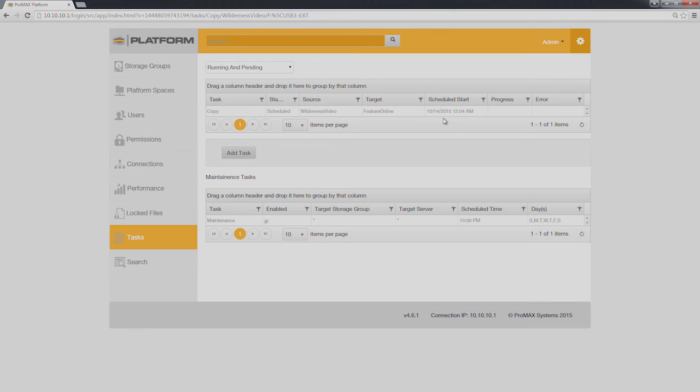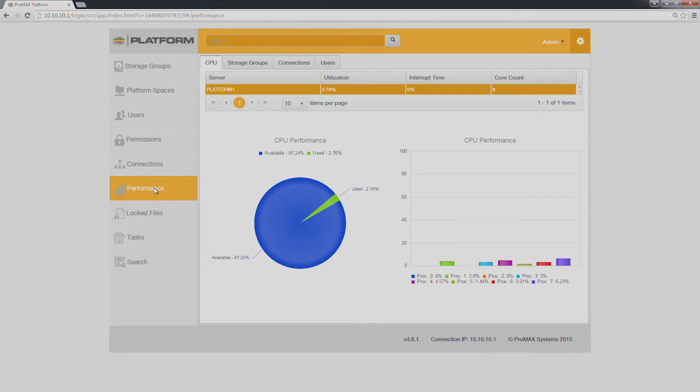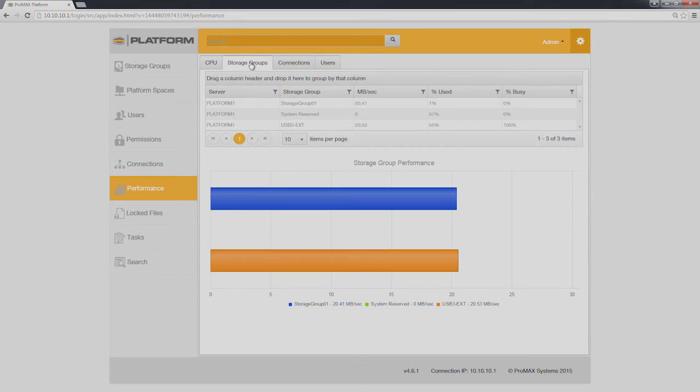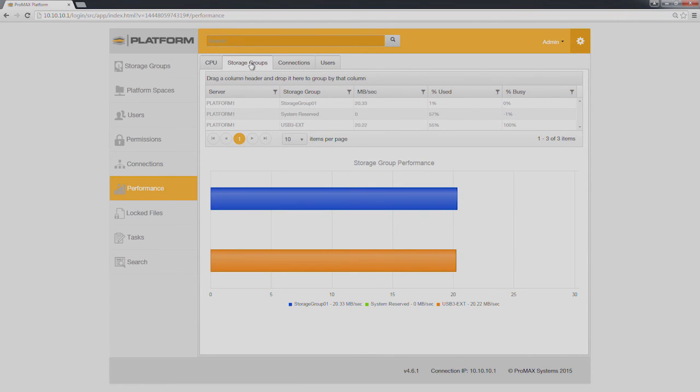Under tasks, you can see the task is scheduled. Under performance, you can see that the CPU usage is almost nothing. And under storage groups, you can monitor the activity and see when it completes.